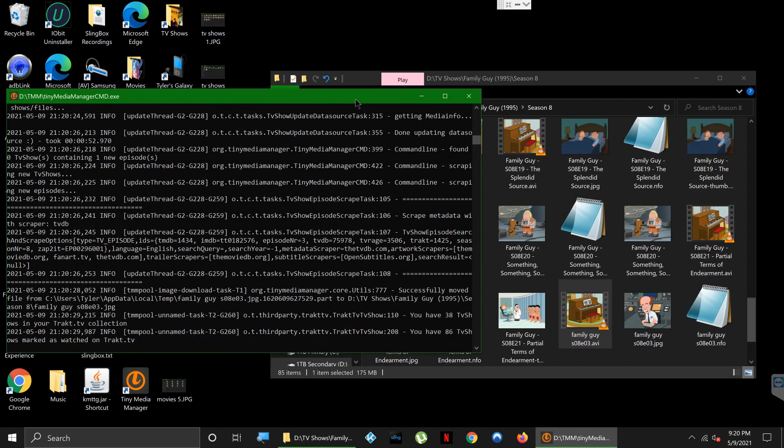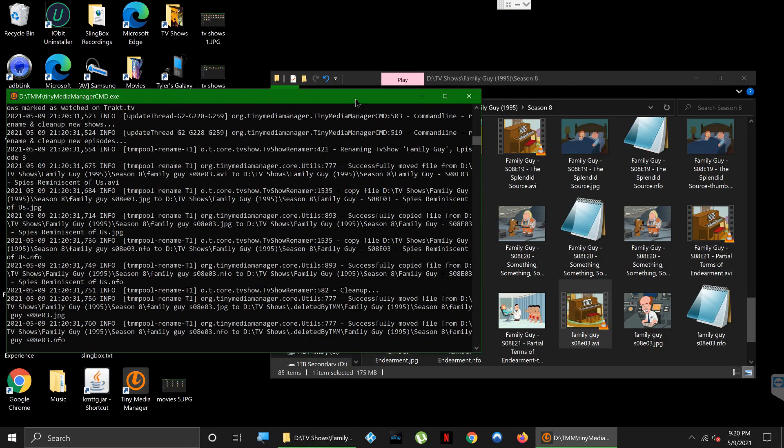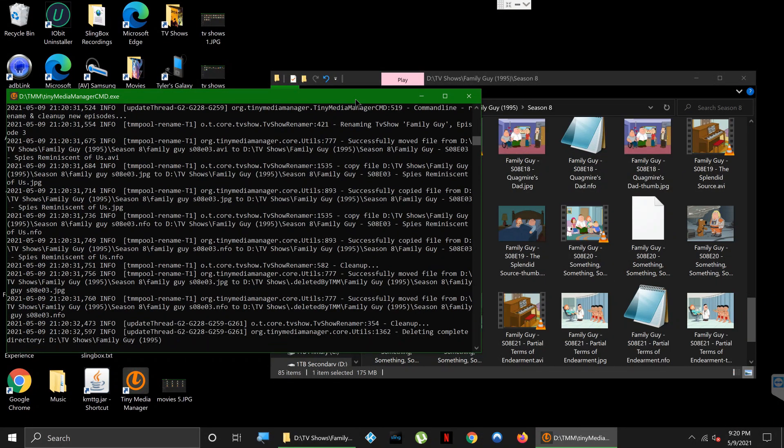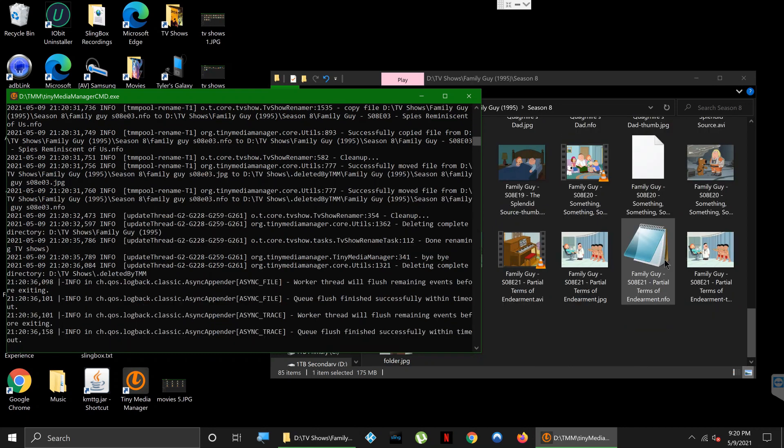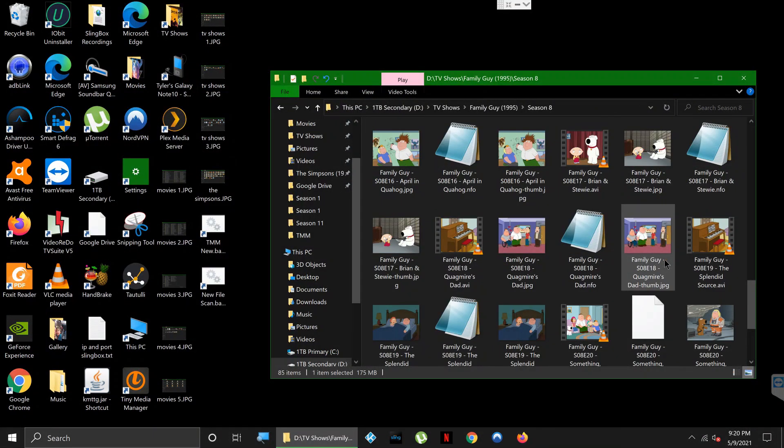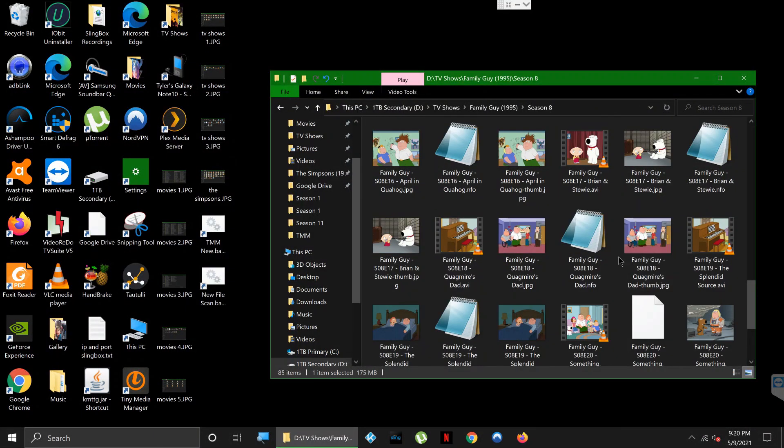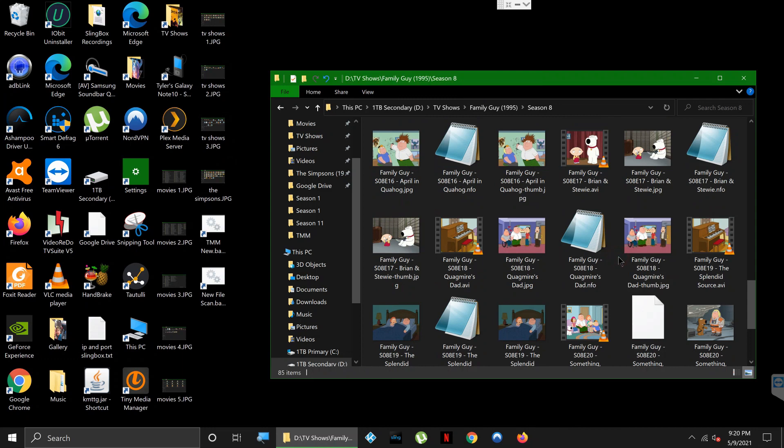As we can see, we have an info file that just populated, and down below that is going to be the images. It looks like it has already put it in the correct place. The command prompt window is closed.